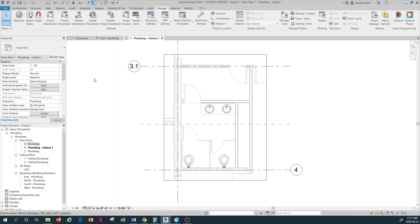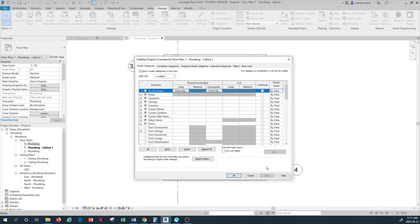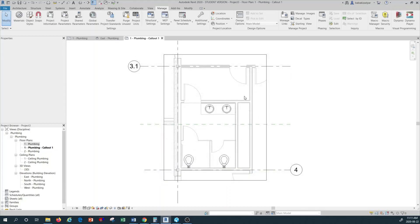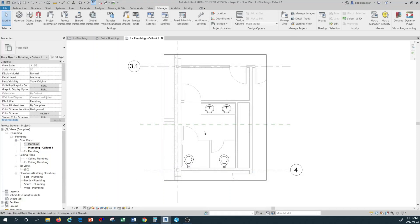Another way to use Visibility Graphics, rather than going through the Properties panel, is to simply type the shortcut VG. Once you type those two letters, the Visibility Graphics command opens automatically. I type V, G, and the command box opens for Visibility Graphics. You can use either the shortcut hotkey or go through the Properties panel to achieve the same result.